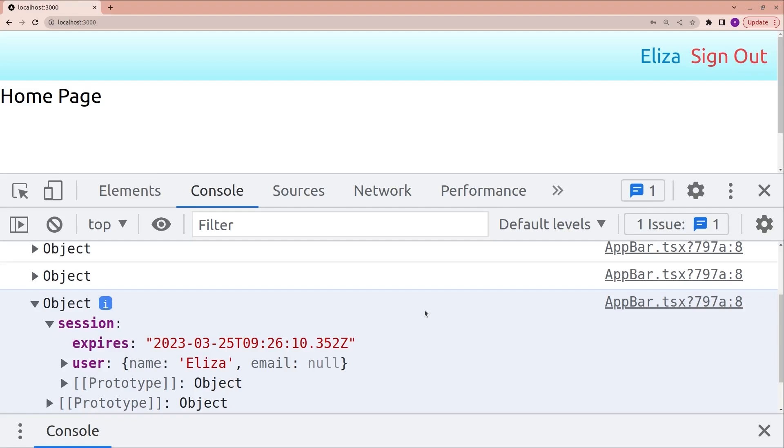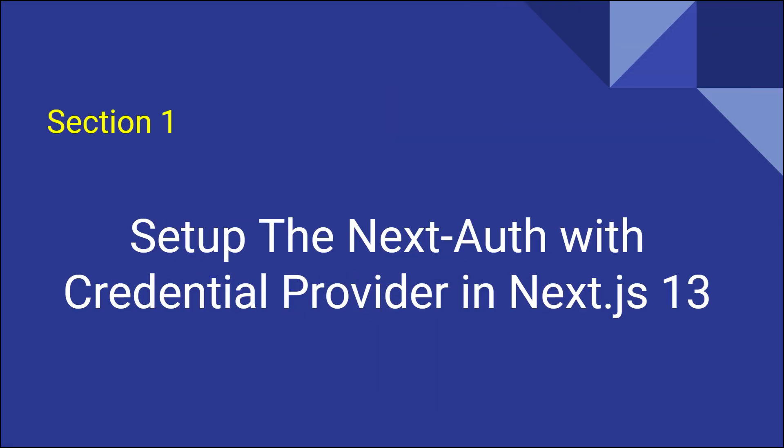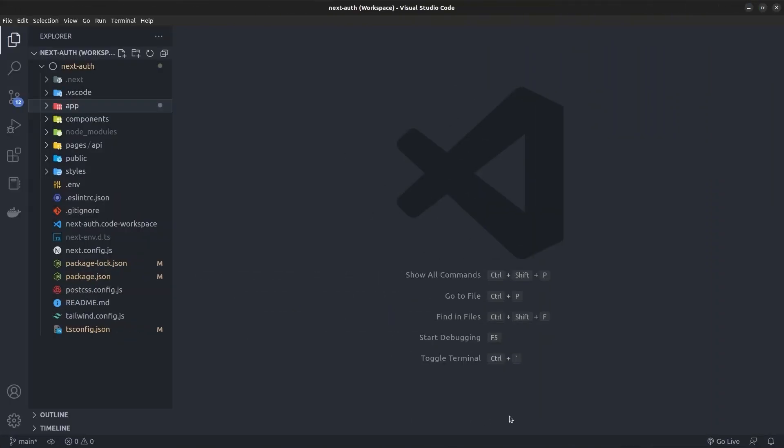This is a very common problem when using NextAuth in Next.js. Stay with me until the end of this video and you will find out how to fix it.